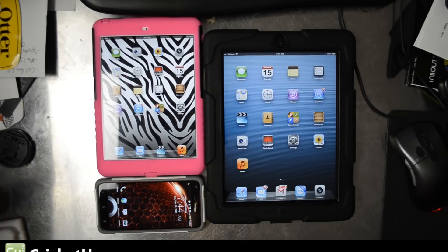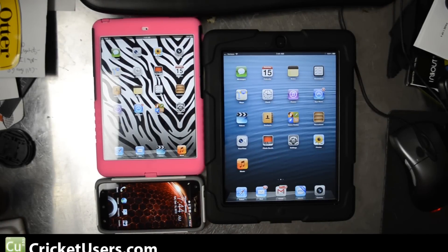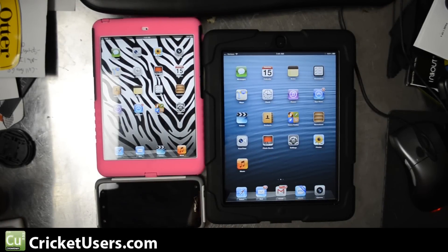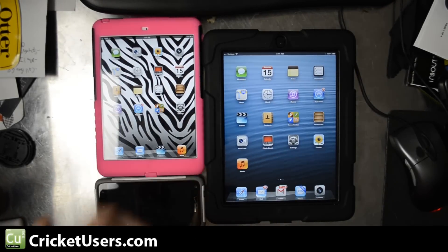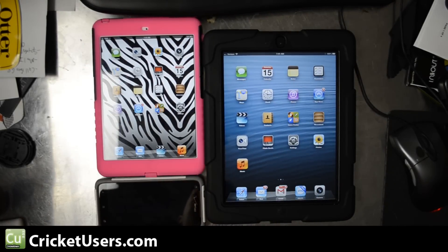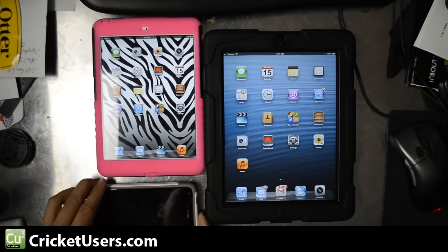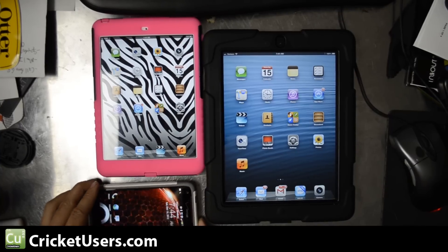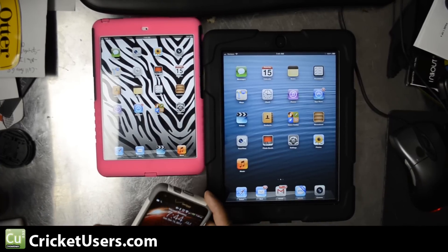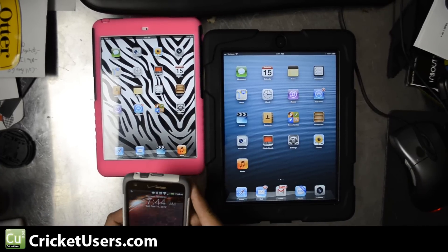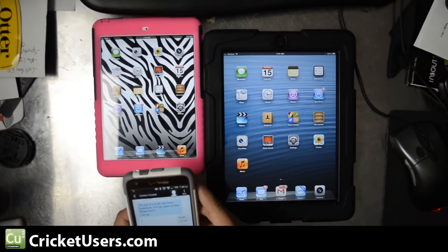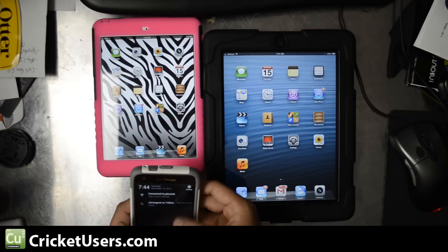Hey, this is Chris with Create Users and the US Tech Channel. Today I have the iPad Mini with a Trident case, an iPad 3 with a Griffin Survivor case, and a Droid DNA with a Commuter case.